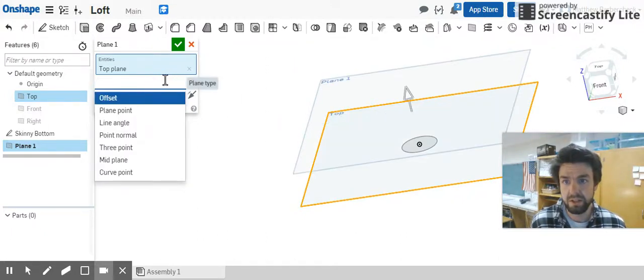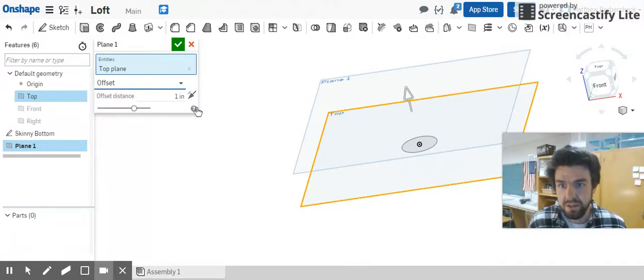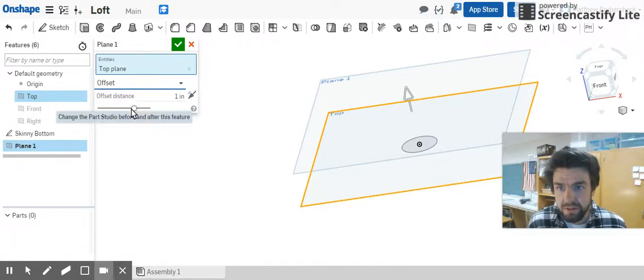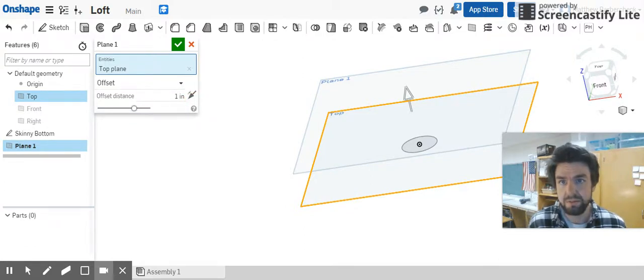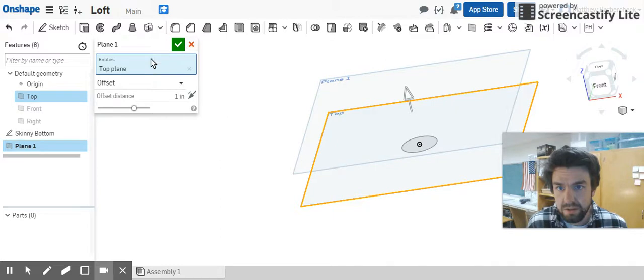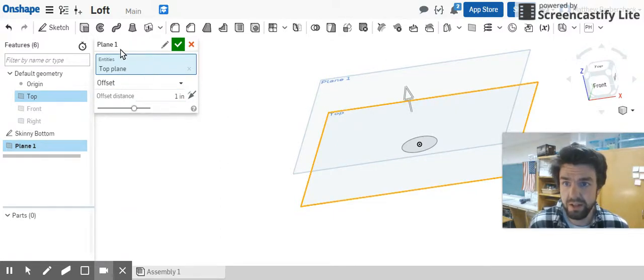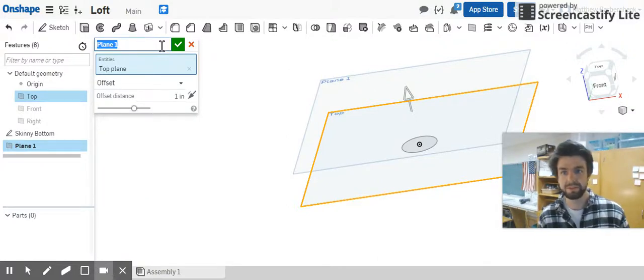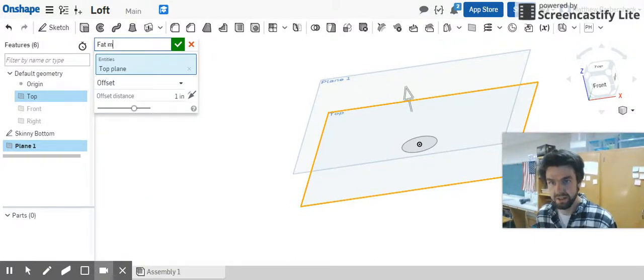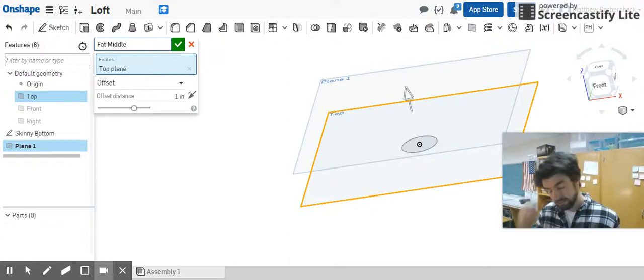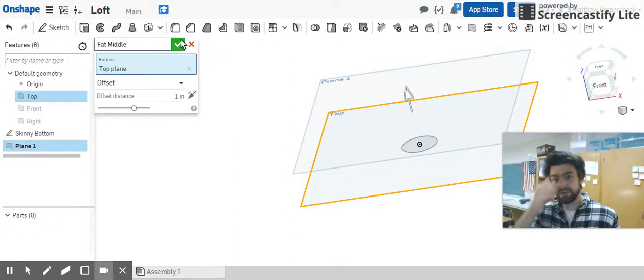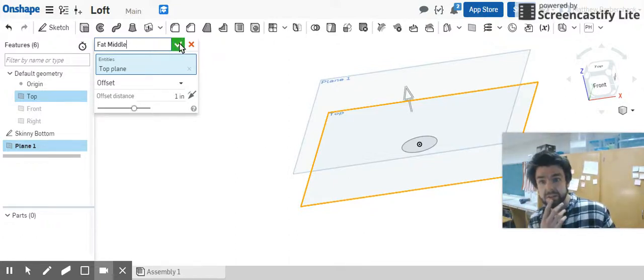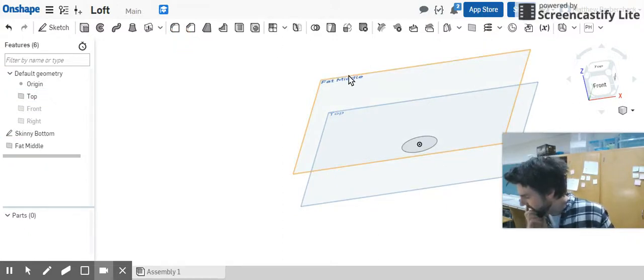What we want to do is set that distance to one inch. Let's just go ahead and do that and let's call this the fat middle, since it's like the middle of the lamp shade. There's the fat part, let's call it the fat middle. Click check.